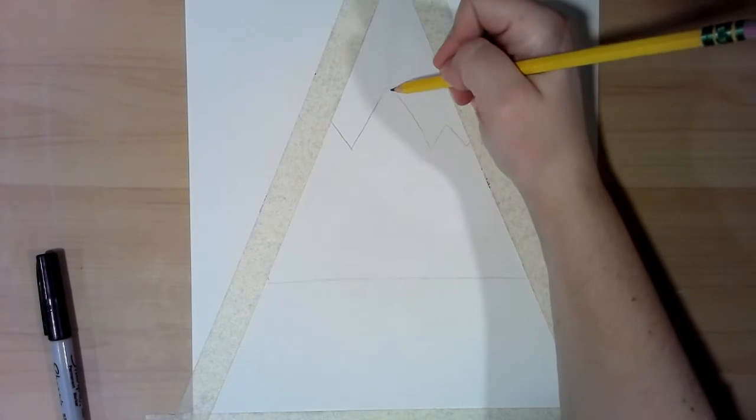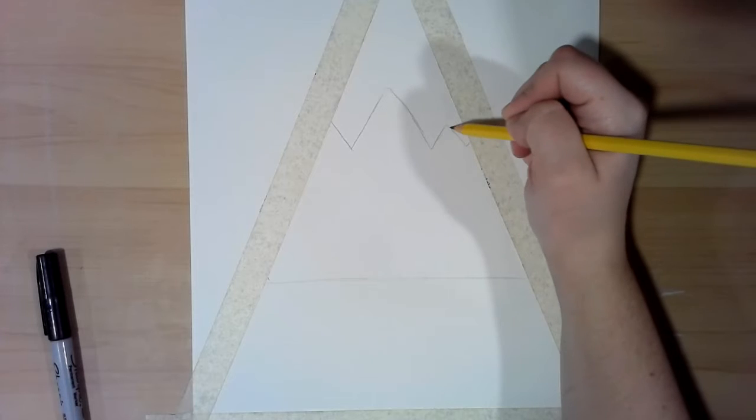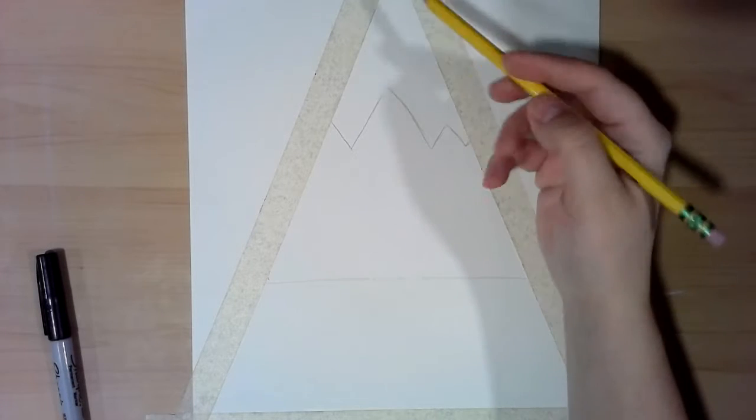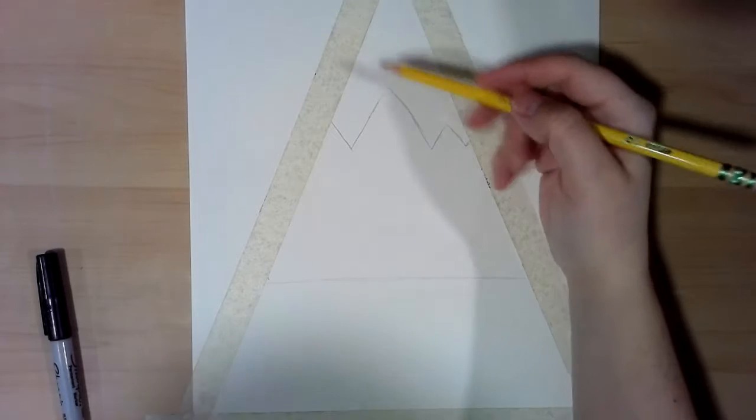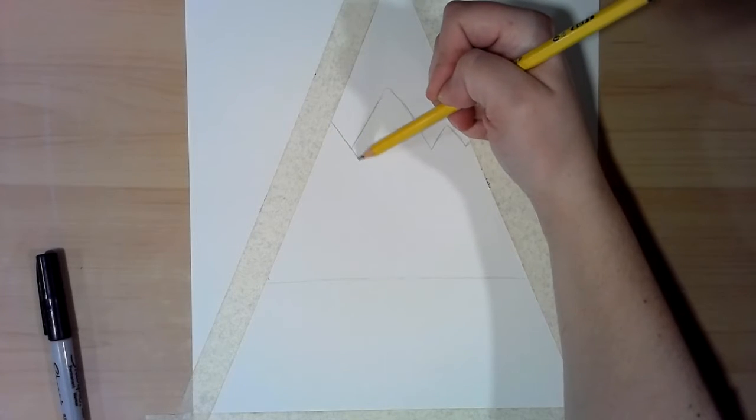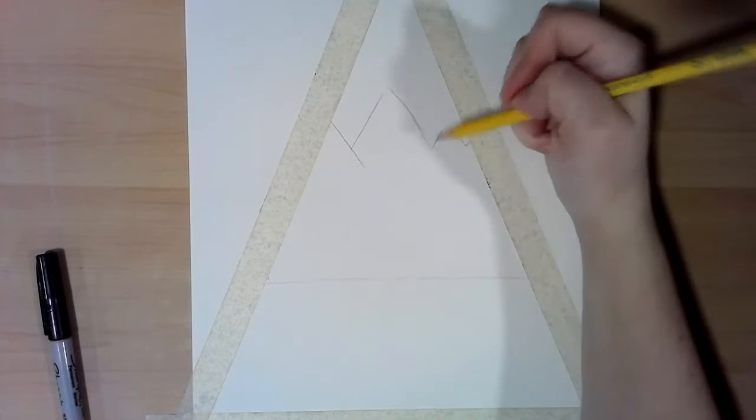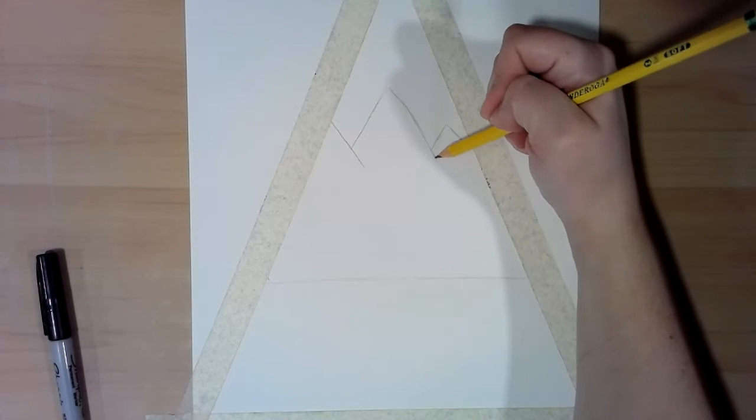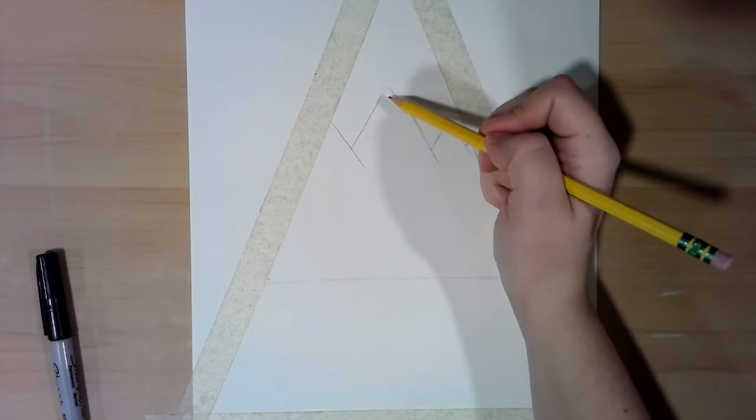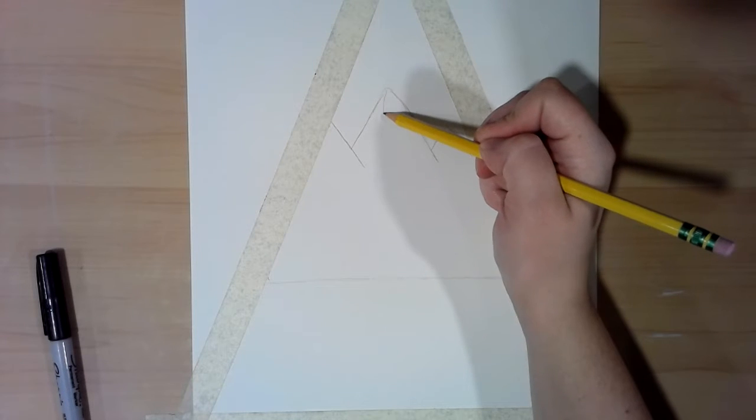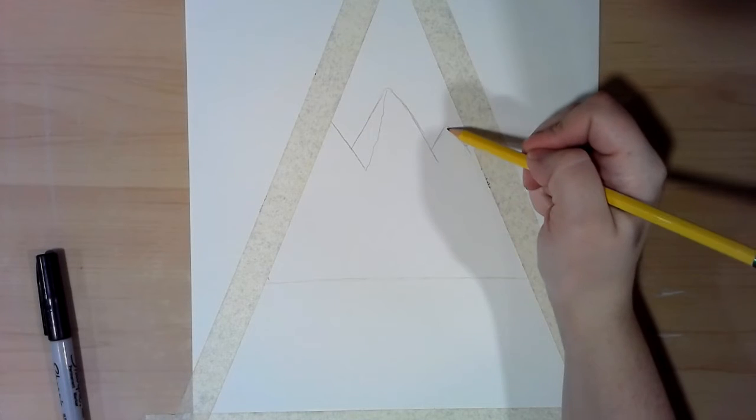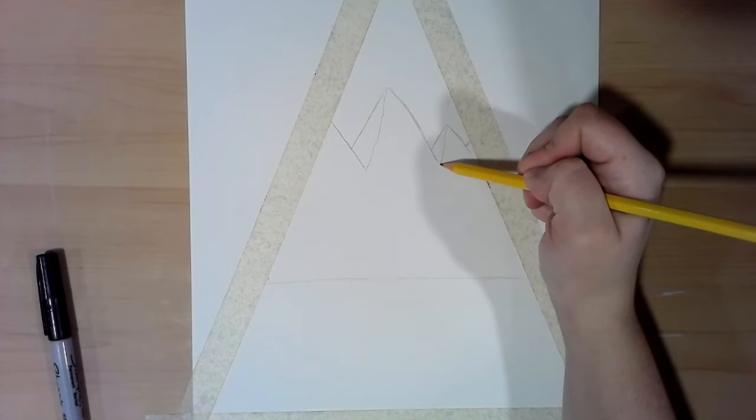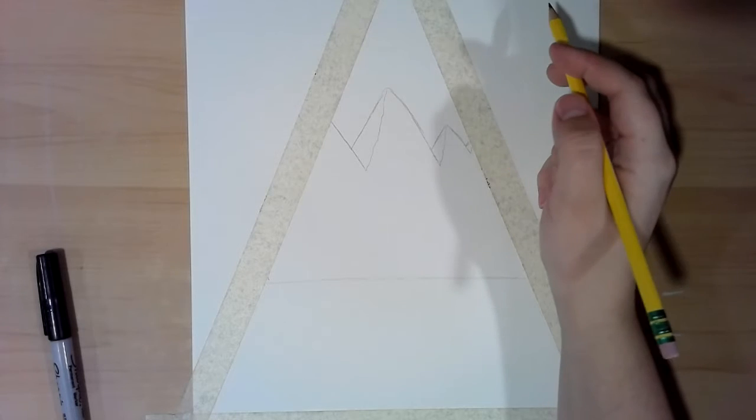And then the next thing you need to do is you need to extend your slant. Let's go in this direction just a little bit, and I will show you why. Just a little bit, and then you're gonna bring down a slightly squiggly line to meet up with it.